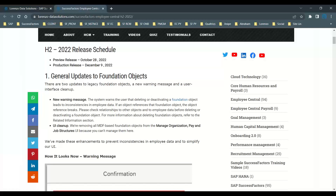From this release, all migrated MDF foundation objects are removed from the Manage Organization, Pay and Job Structures list. So for migrated objects like legal entity, division, department, business unit, job function, job classification, and others — do not go to Manage Organization, Pay and Job Structures. Instead, go to Manage Data to configure these objects directly. This is one of the major updates effective from the production release on December 9th.